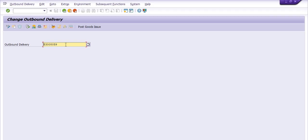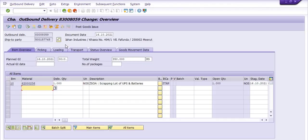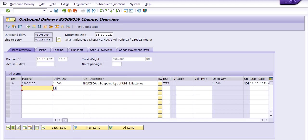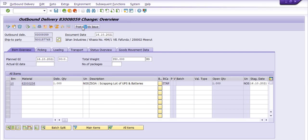And this is our outbound delivery number. You need to click on enter. If everything is all right, then we need to click on post goods issue. So I am just clicking on the post goods issue.